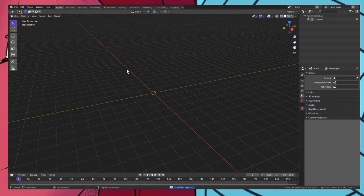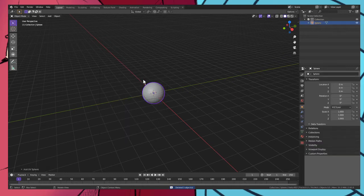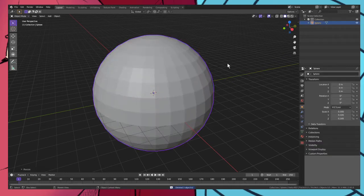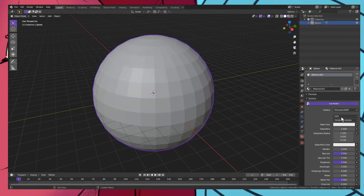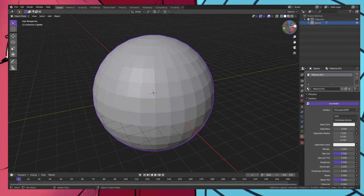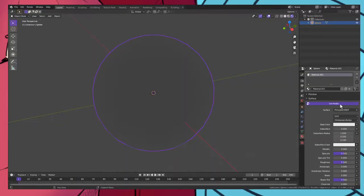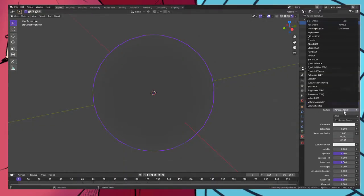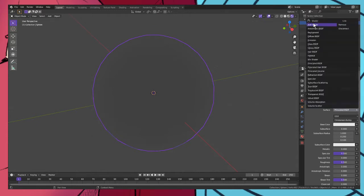Shift A, UV sphere, increase the size. Go to materials, add new. If we turn on our viewport shading we would see that it is complete darkness, but if we change our surface to emission we will get this.